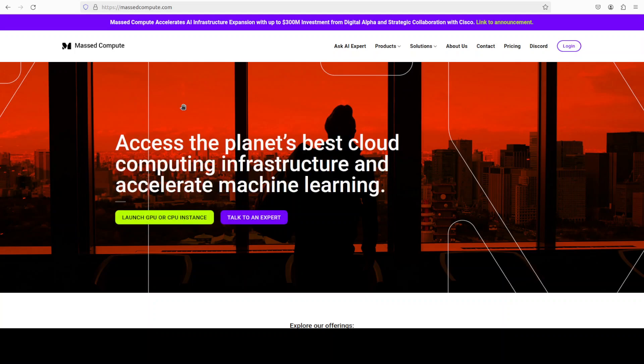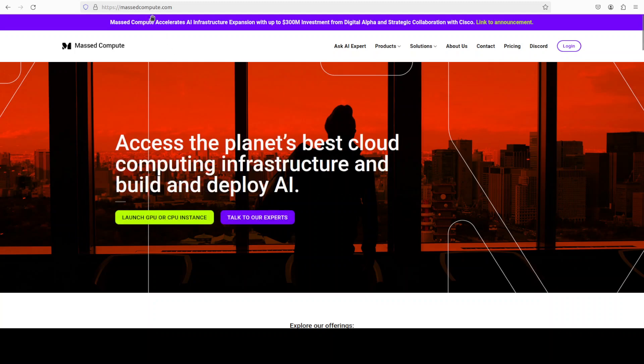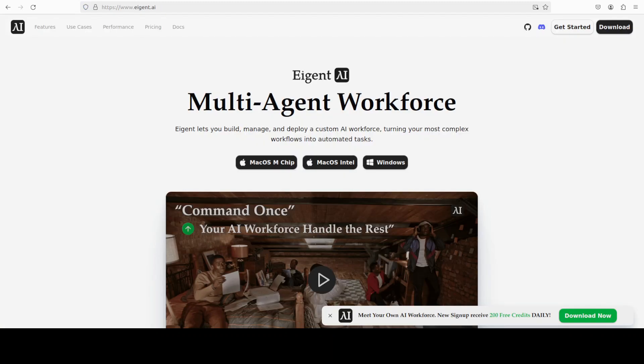Now I also want to introduce you to our very good friends at Agent who are sponsoring this video. Agent is the world's first multi-agent workforce desktop application to build and deploy a custom AI workforce.